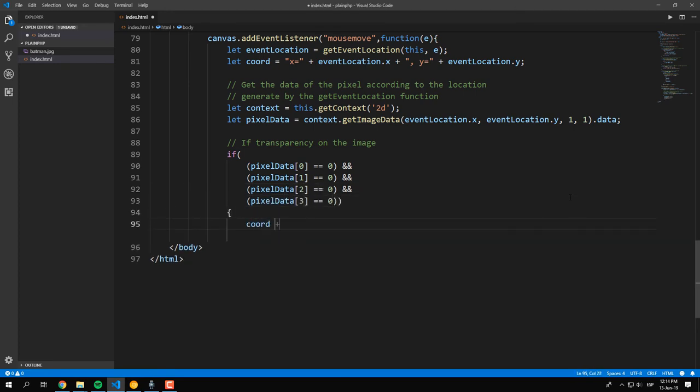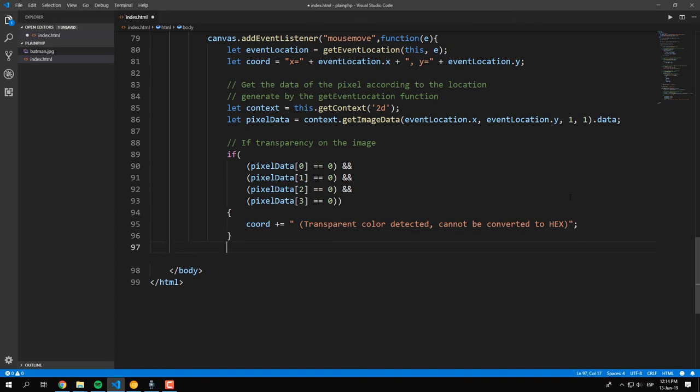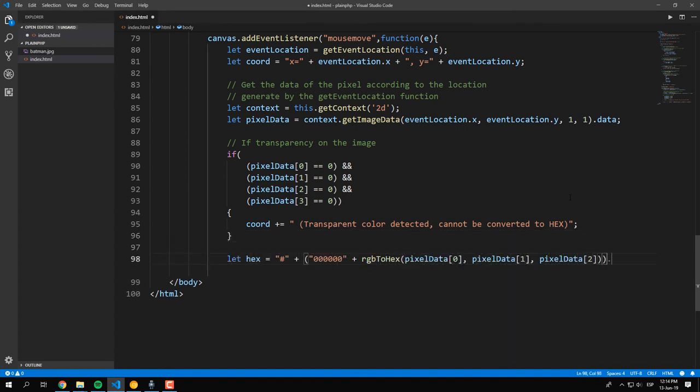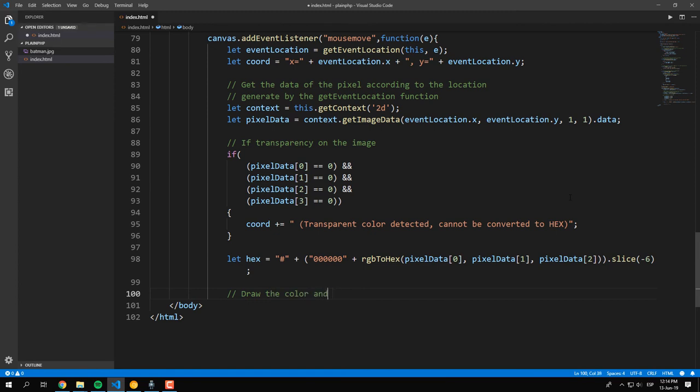You can verify that the color is not transparent by verifying that all the items of the array are different from zero. We can format them with our helper function and will display it in the color preview element.